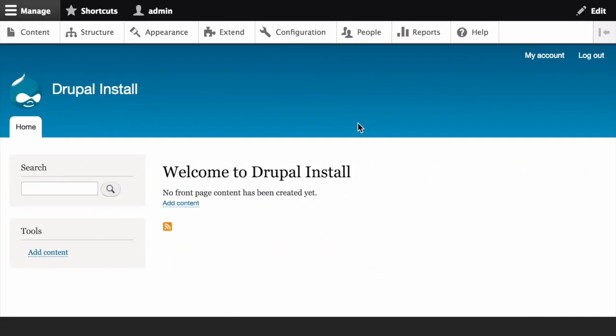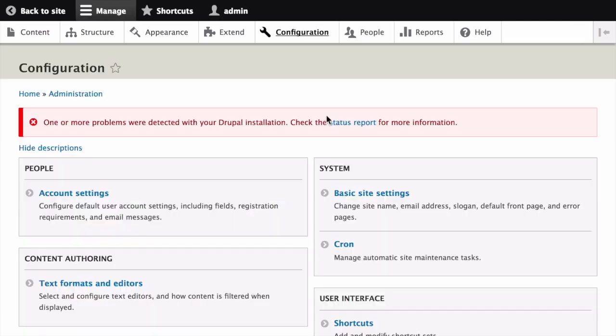In the Manage Administrative menu, click on Configuration, and then under System, click on Basic Site Settings.